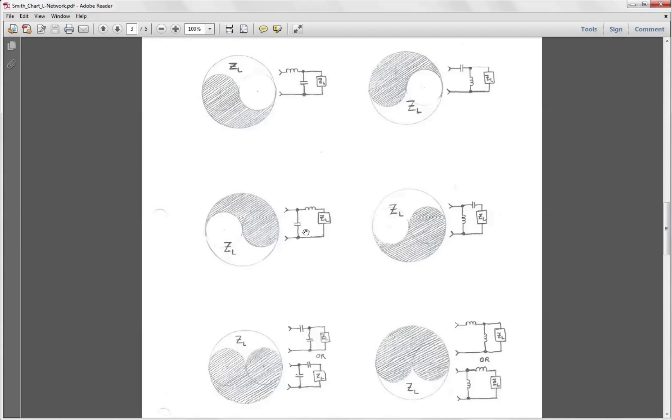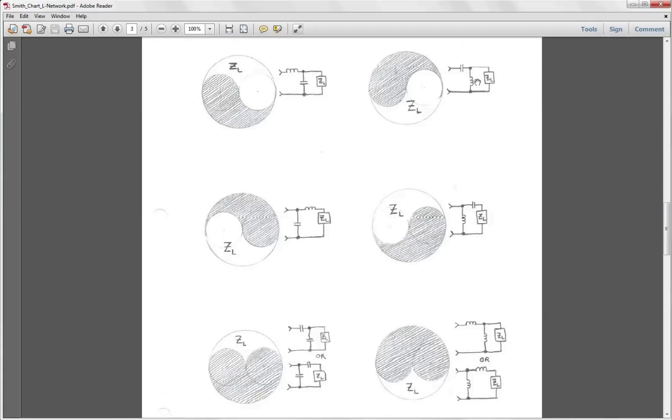So rather than go through and use the Smith chart manually to show you each of those potential matching circuits, I'm going to introduce you to probably one of the best Smith chart simulator programs for the PC that I've come across, called SimSmith. Let's start off by replicating what we did on paper with the shunt L and series C network.